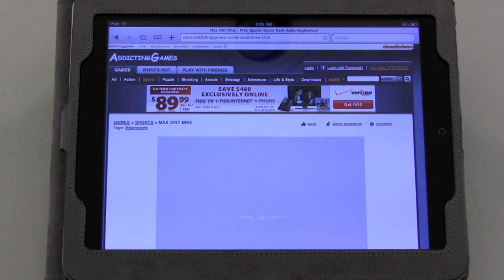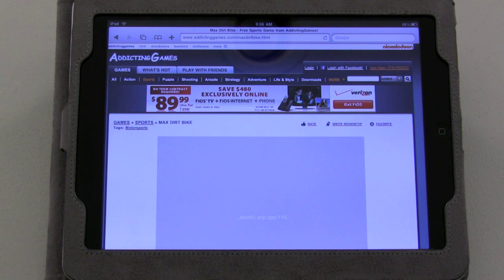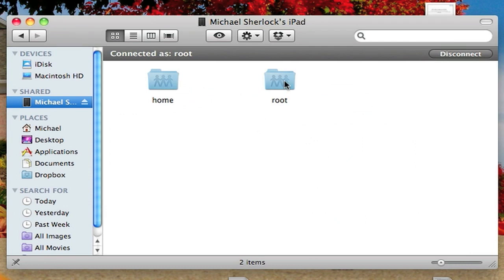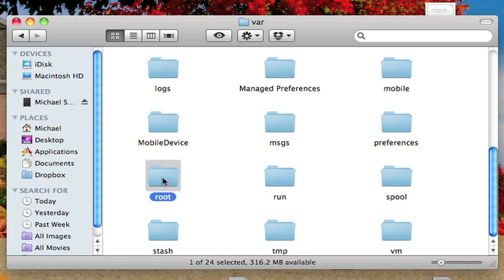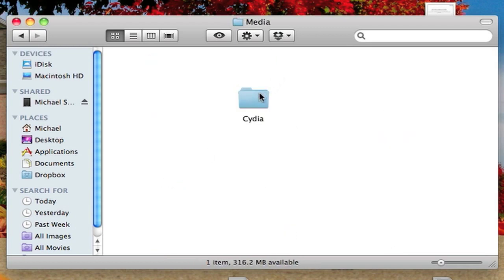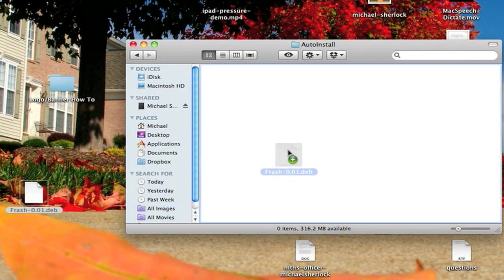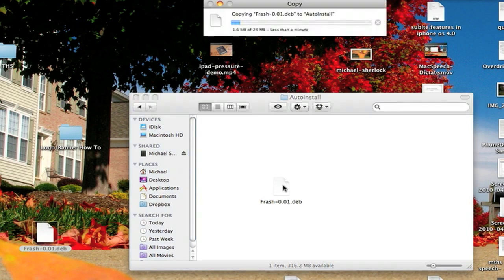If you have a Mac, there's actually an easier way — just install the application NetTalk from Cydia, then restart your iPad and it'll show up right in your Finder, which makes it really easy. Log in with the default credentials: root, and the password is Alpine — A-L-P-I-N-E. Then go to the directory /var/root/media, and inside that media folder create a new folder called Cydia. Inside of that folder, create a folder called AutoInstall — capital A, capital I — and drag and drop the frash.deb file in there. All you have to do is restart your iPad and Flash will be working.